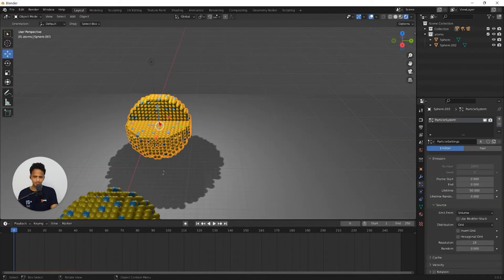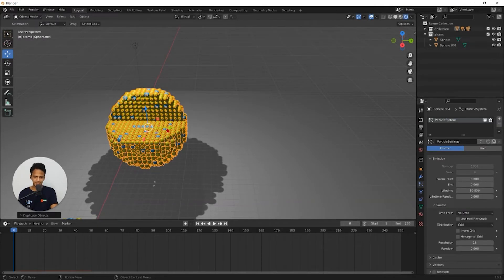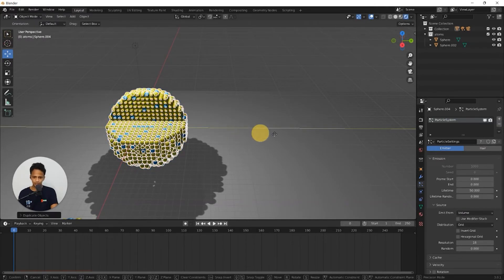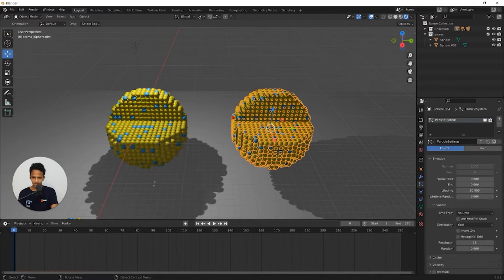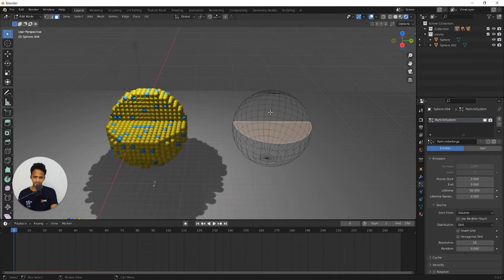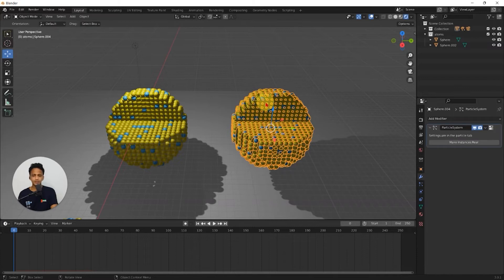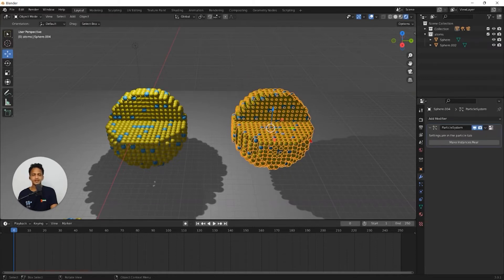Now select this nanoparticle and duplicate, shift D and move to one side. Make sure only this nanoparticle is selected and go to edit mode, press tab. To make it clear for you, I will delete this particle system on this nanoparticle.